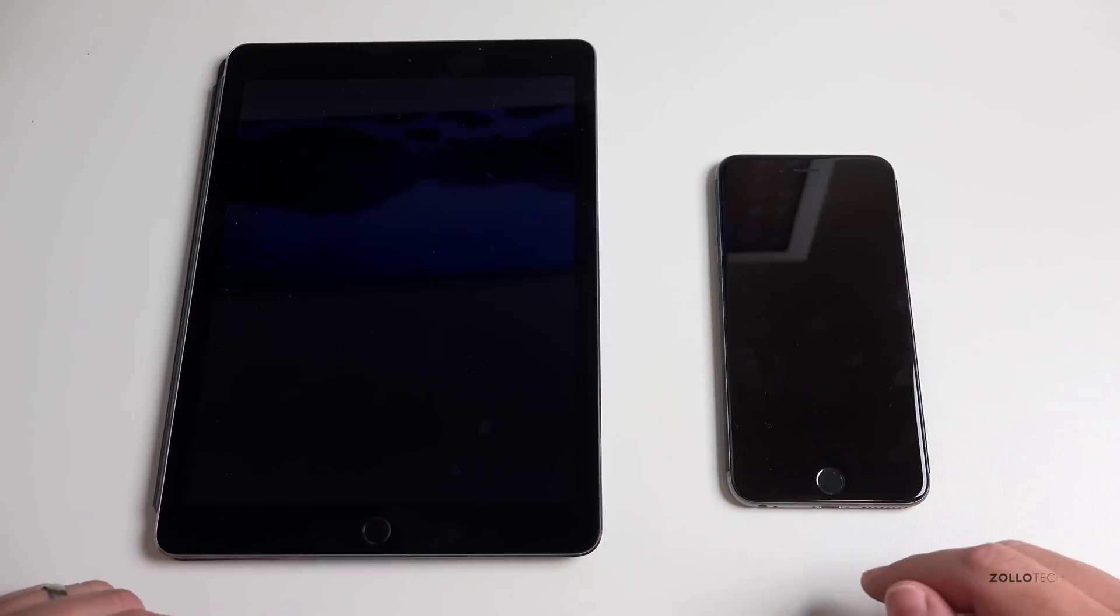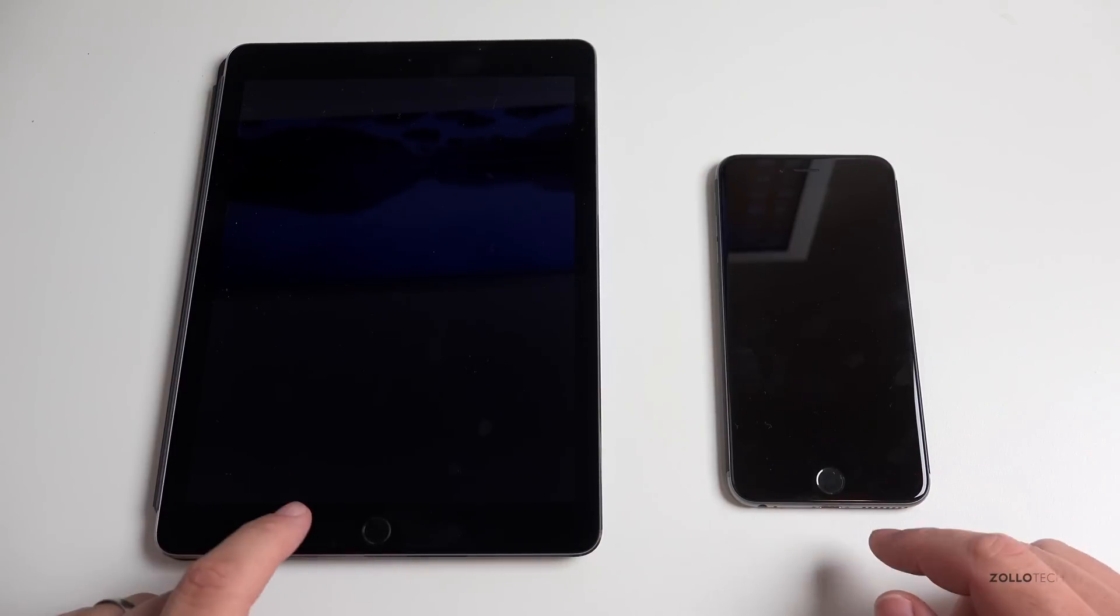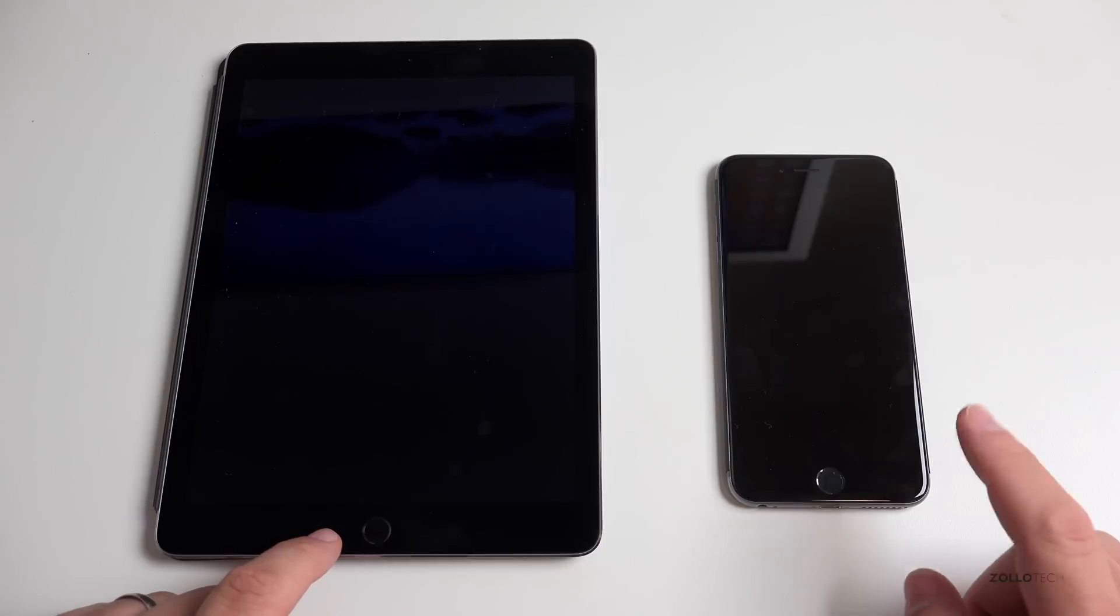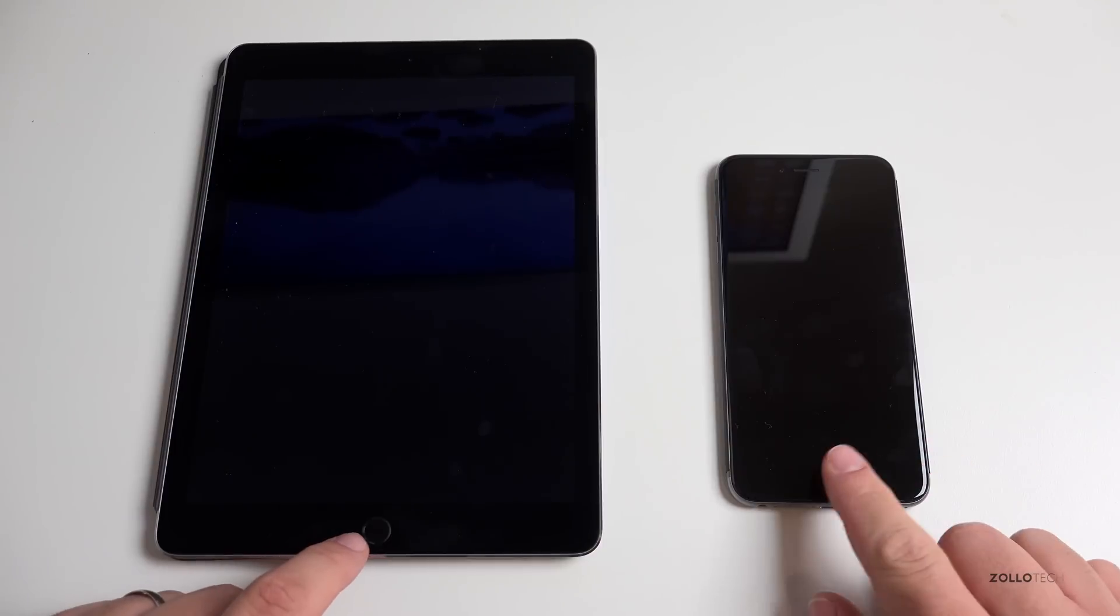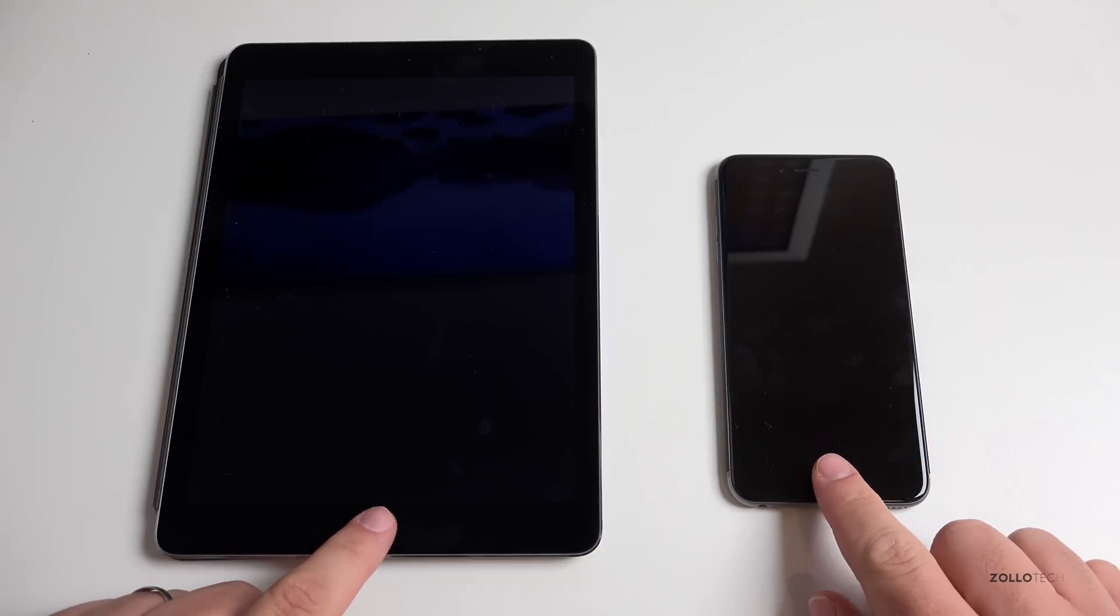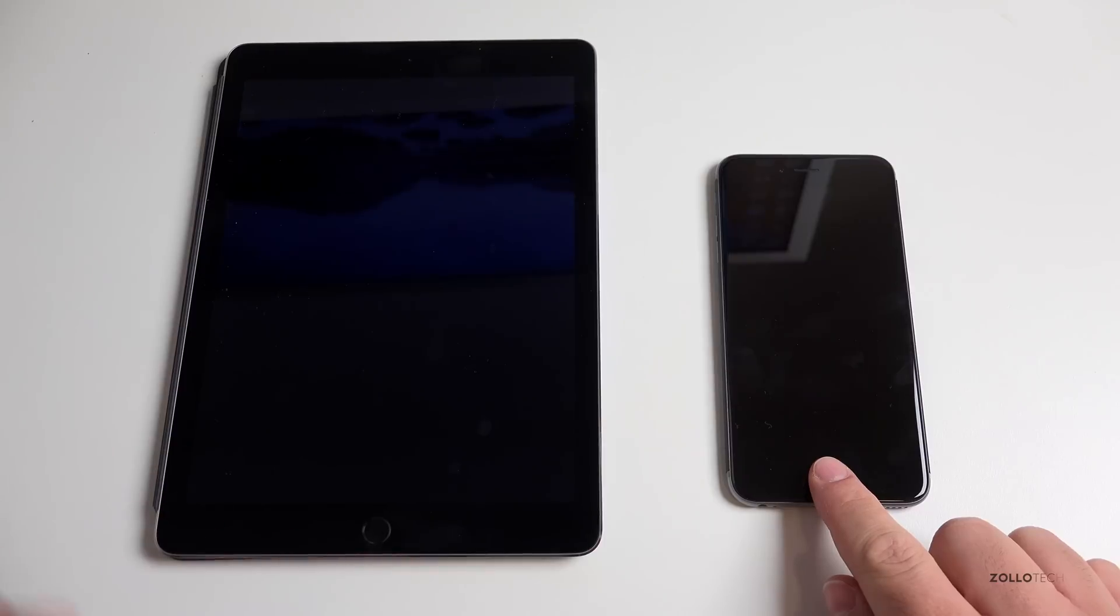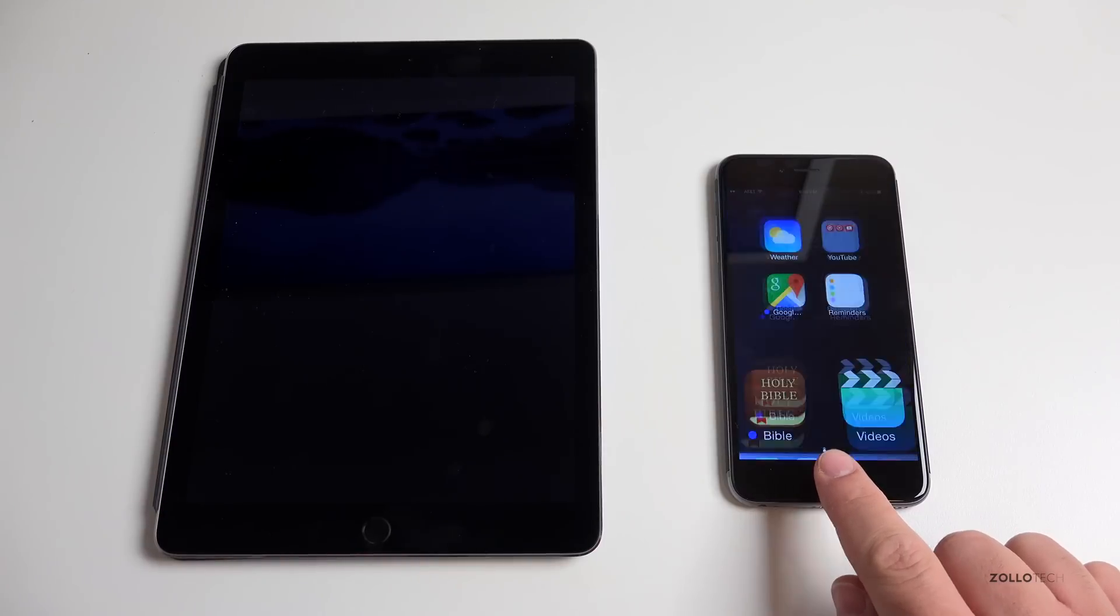So let's go ahead and show you an example. Here we have an iPad Air 2 and iPhone 6 Plus, and I also have a Mac as well that's helping me record some of this video and edit. Let's turn this on.